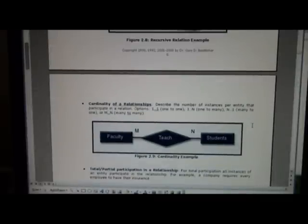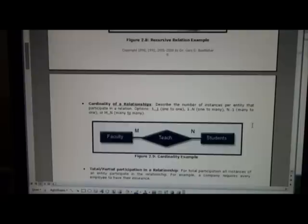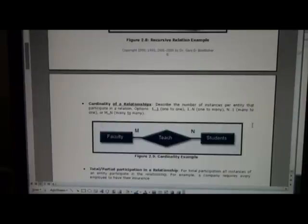Now a very important feature of ER diagrams is this notion of cardinality of a relation. Cardinality refers to how many instances per entity participate in the relation.